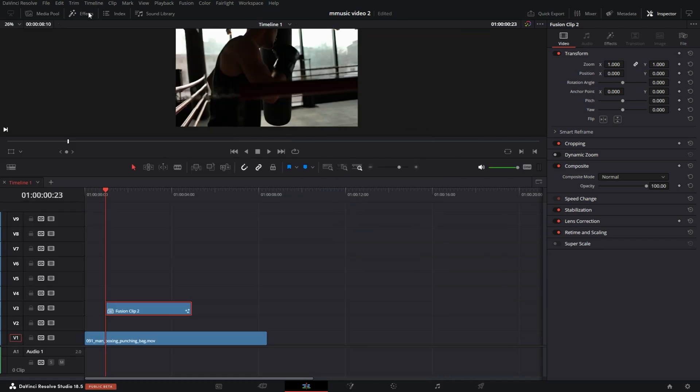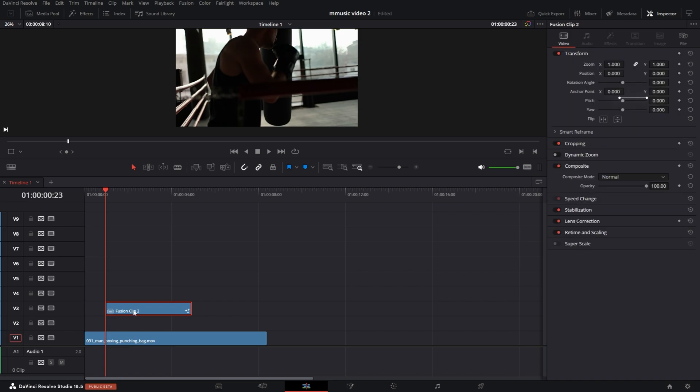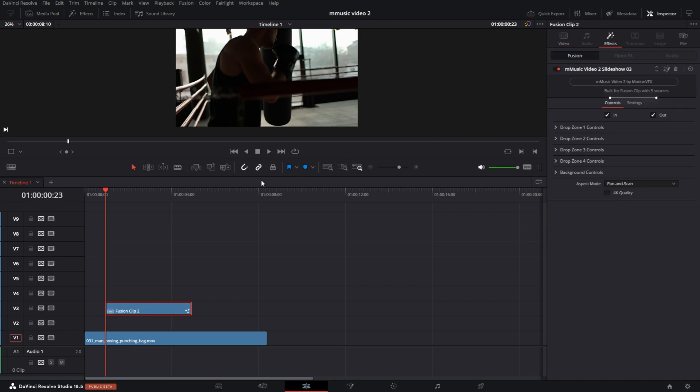I'm going to close this back down and go into the effects tab in the inspector tab. You'll see here it says built for five clips. That's why I have five different images, and it's going to go through and create a Slideshow for you.